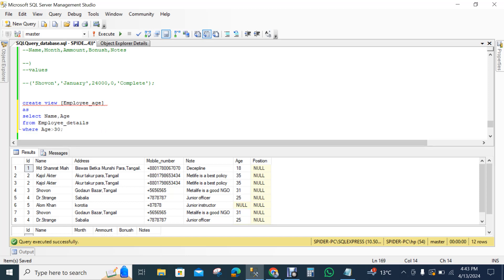And here, you know that every employee has their own age. So we declare that when age will be more than 30, then the results will come out.